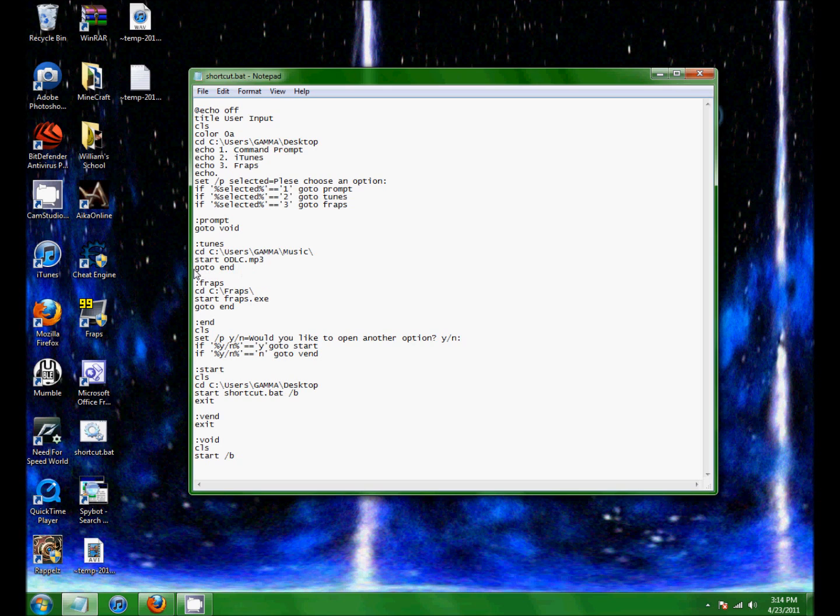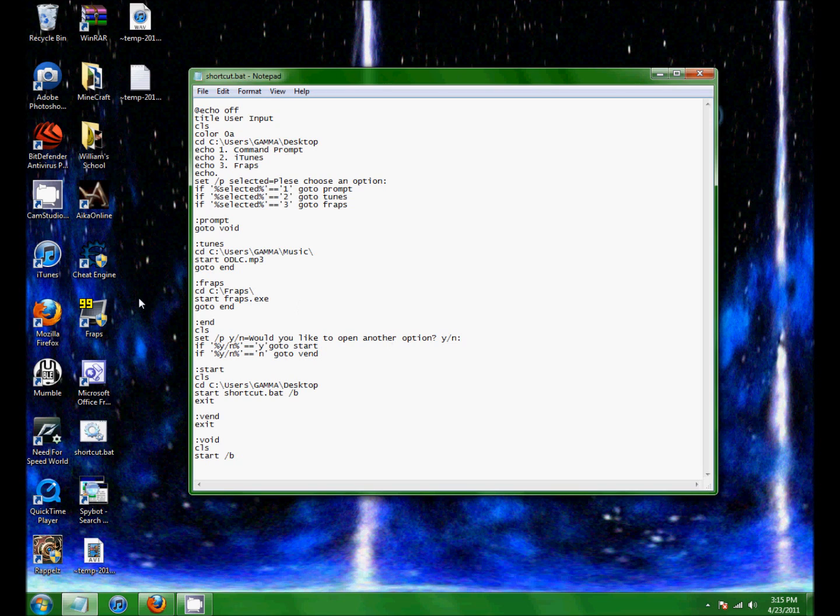And then go to end brings it down here. Clear log screen, set /P yes no equals would you like to open another option, yes or no. So if this equals yes, then go back to start. Start is right here, and it's really just reopening the project.